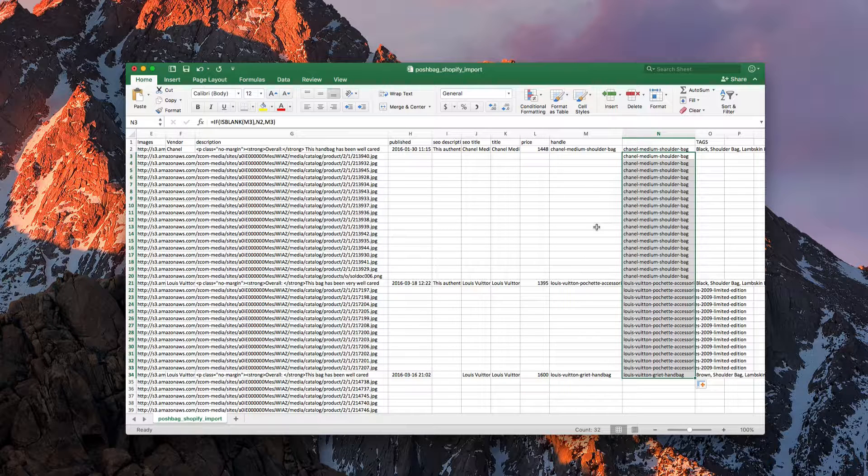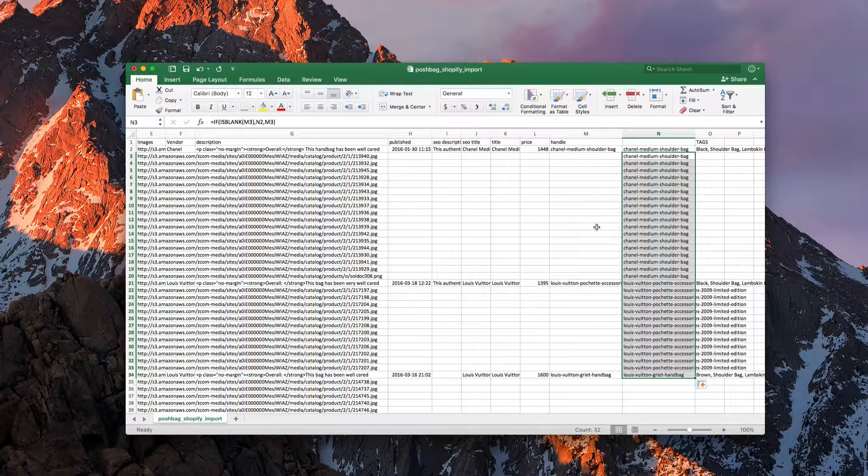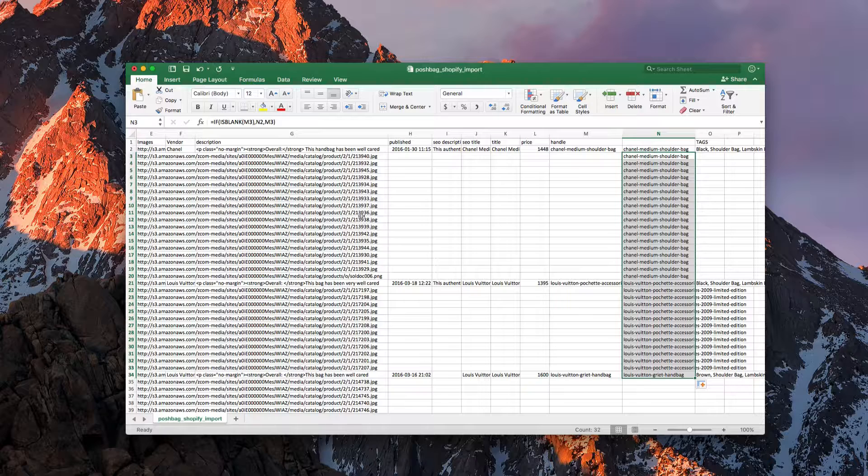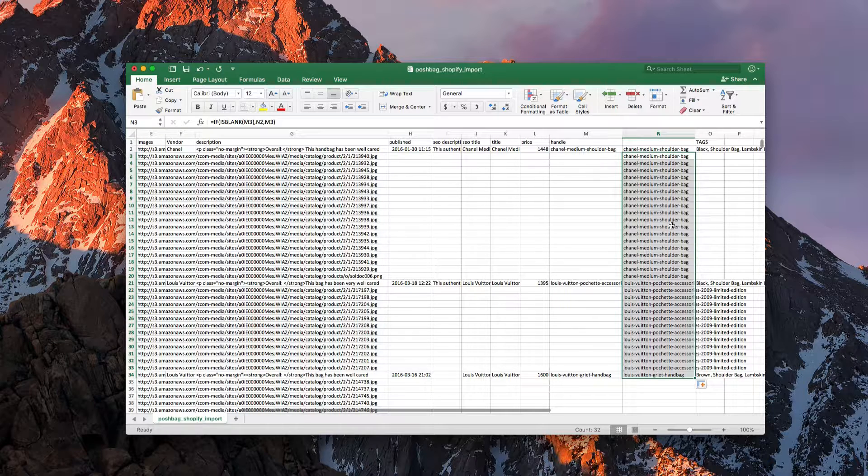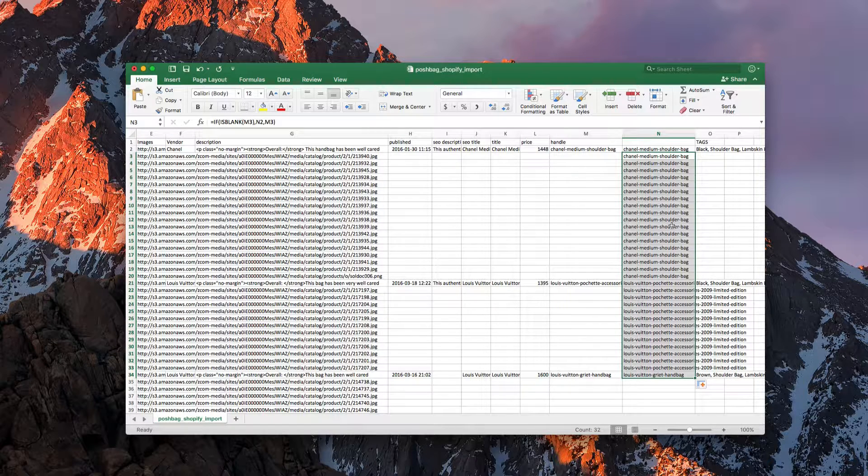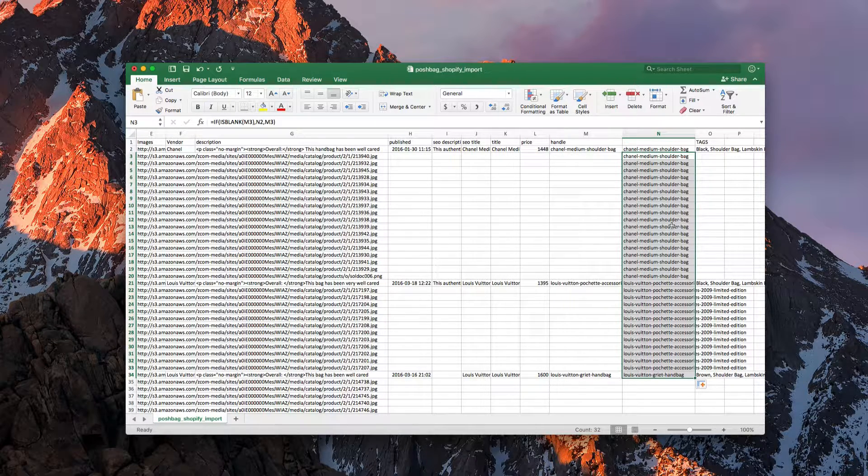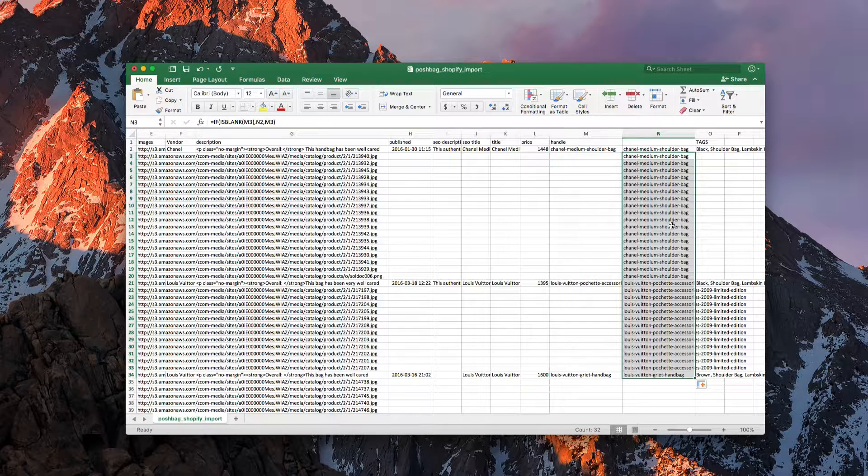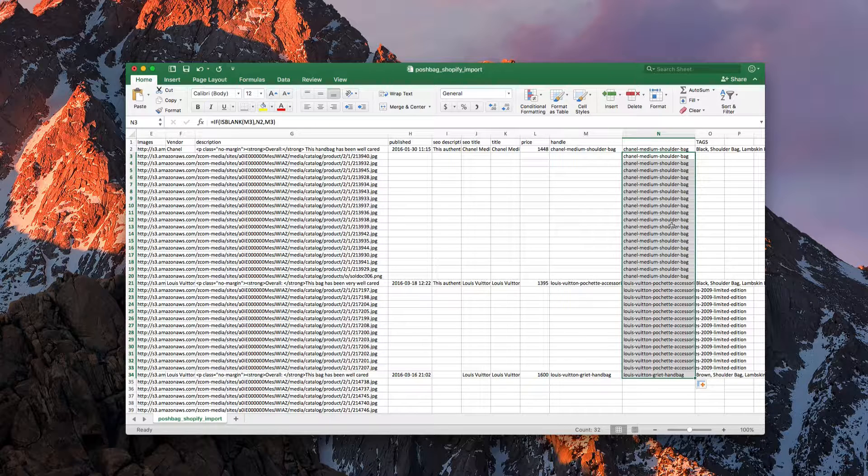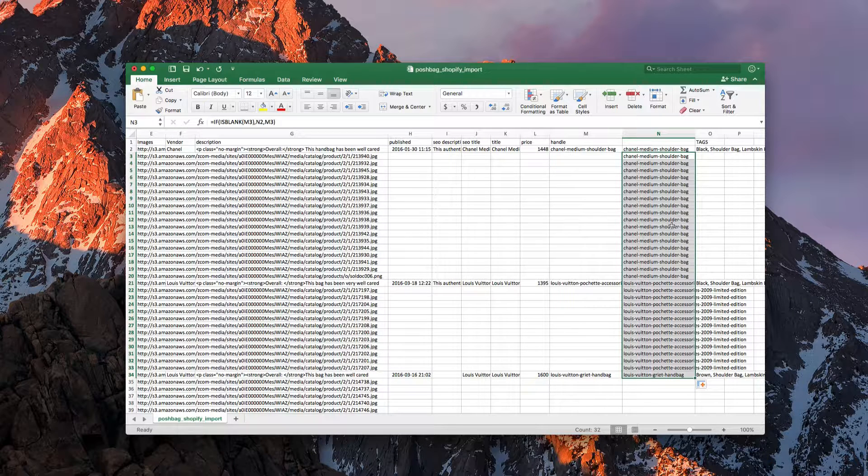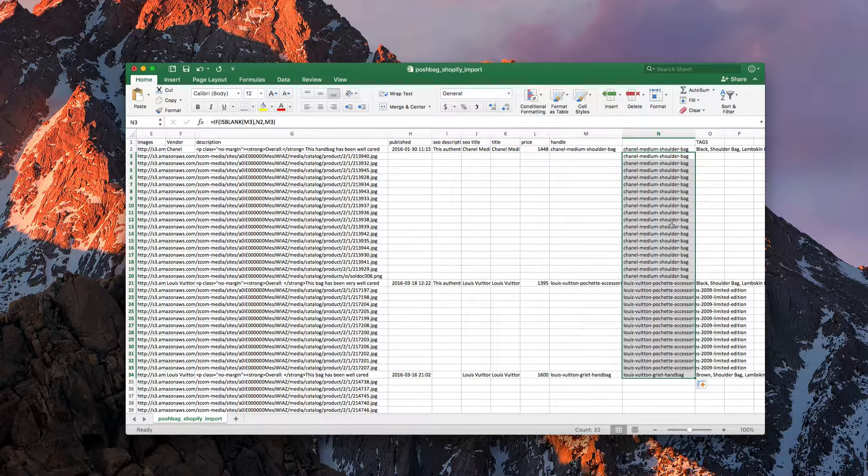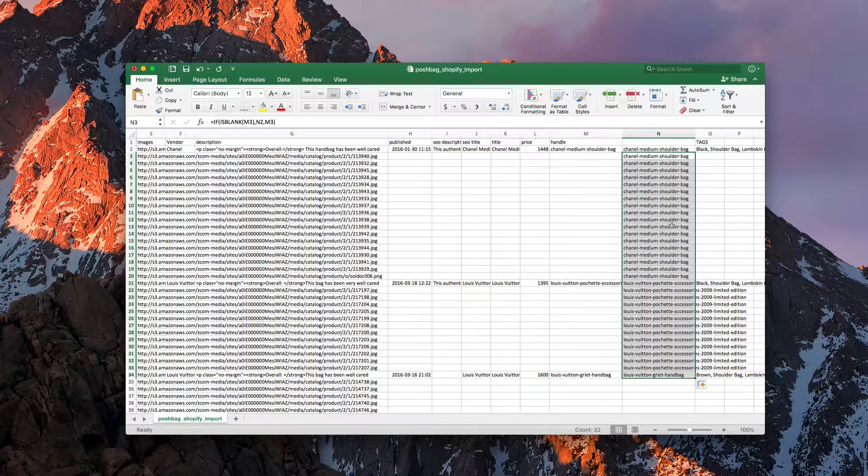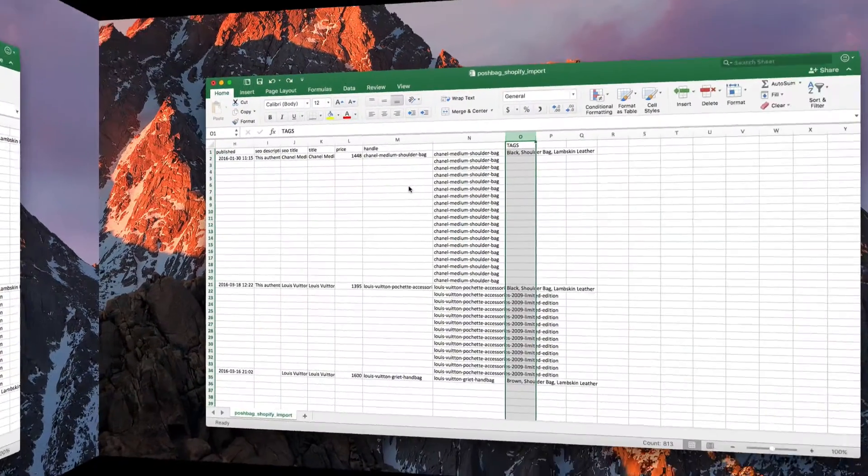So now when we do the import, what it's going to do is actually take each individual image and attach it to a product handle, and that way we have all of our images import. That's everything you need to know about using the IF ISBLANK statement in Shopify.